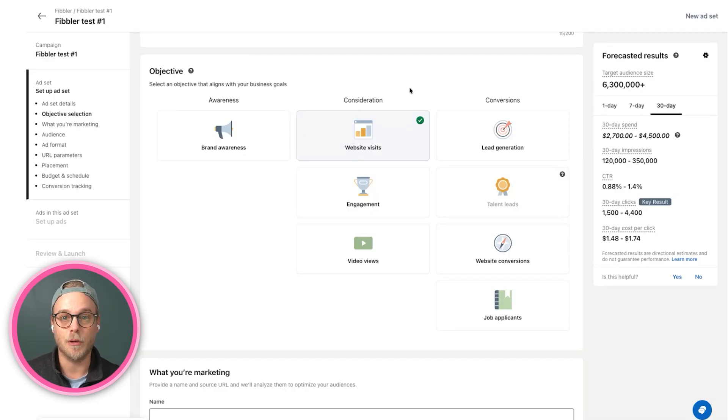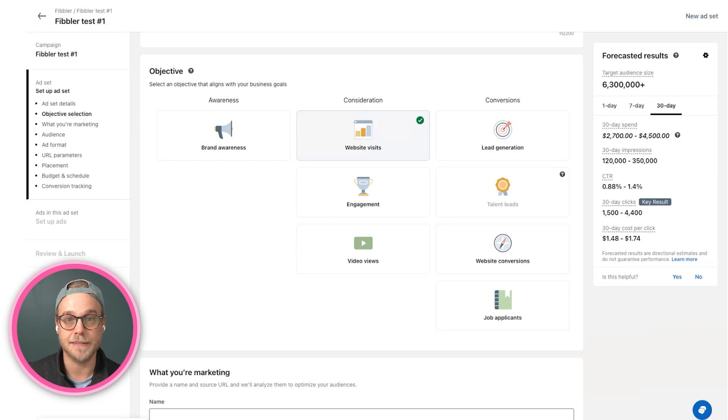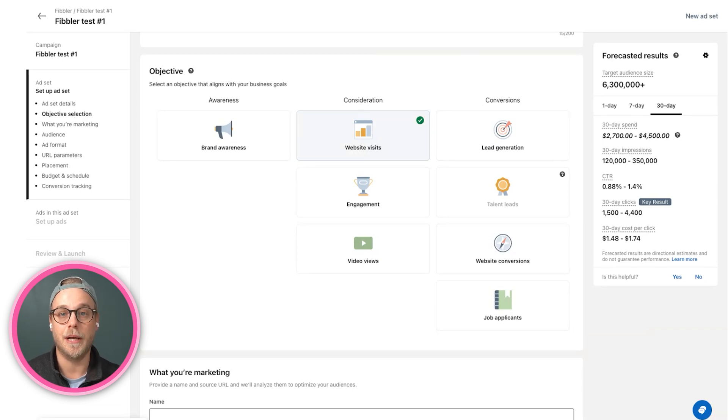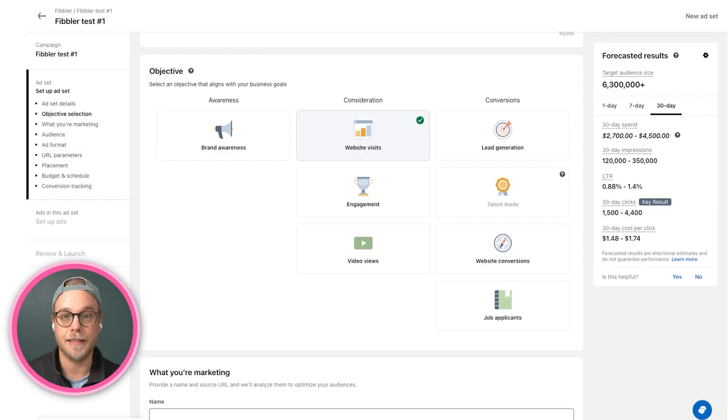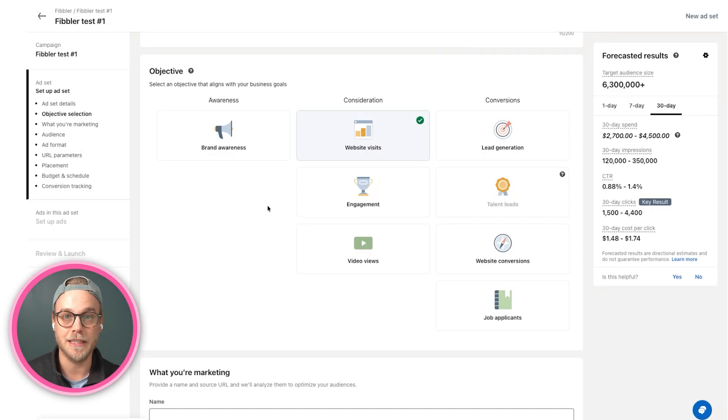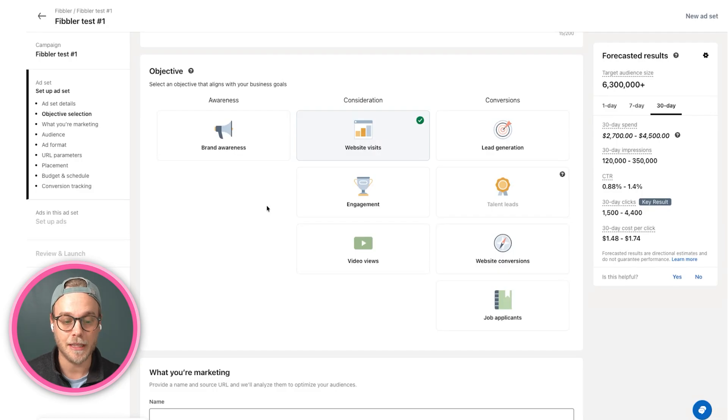I recommend always starting out with website visits. It's somewhere in between awareness and conversion and always a good first step. It's also a great thing to have when you further down compare results across formats, because results and metrics will differ across these objectives.